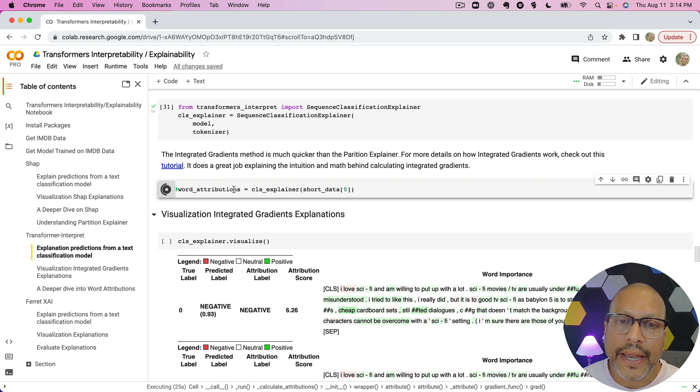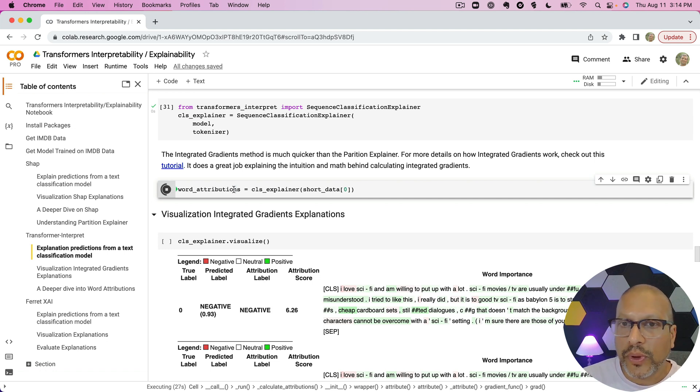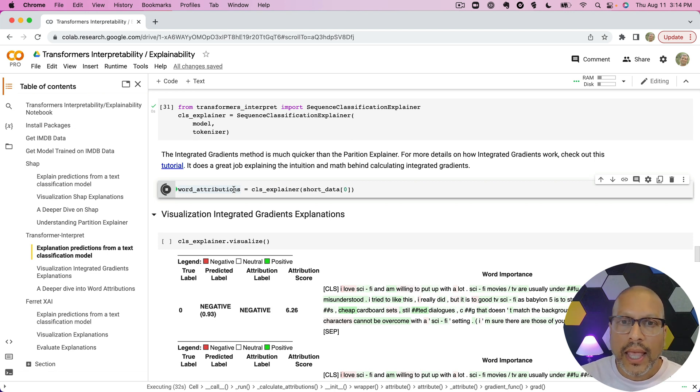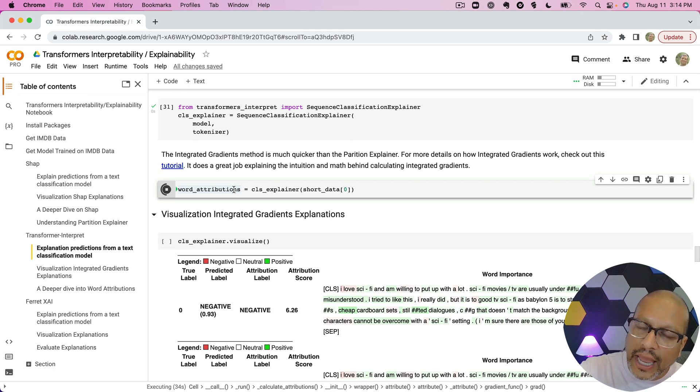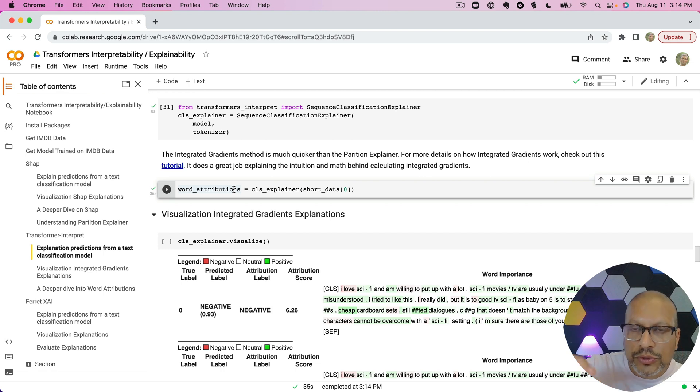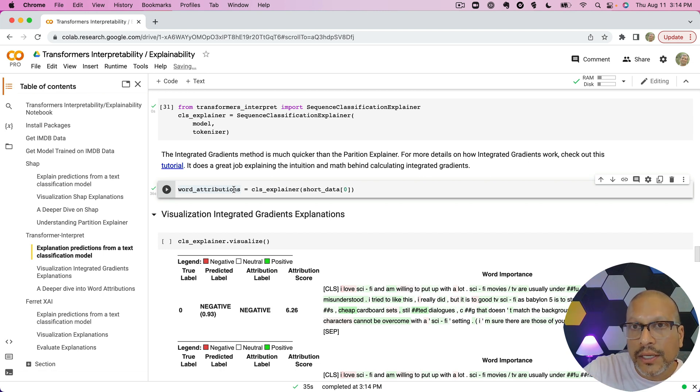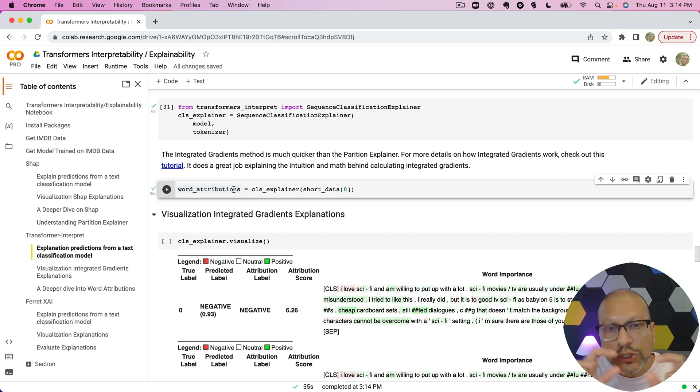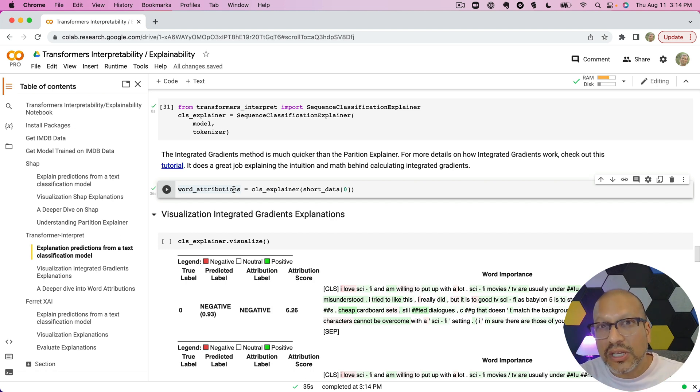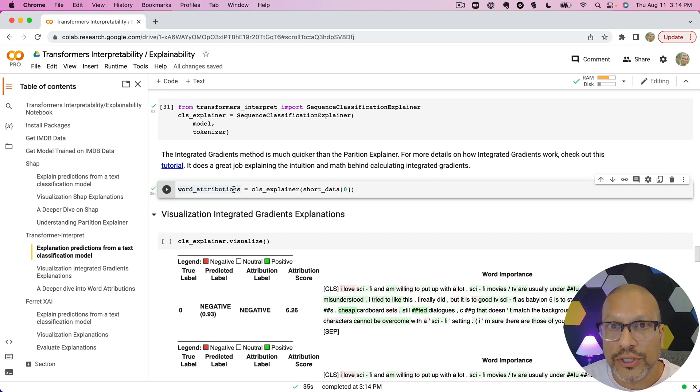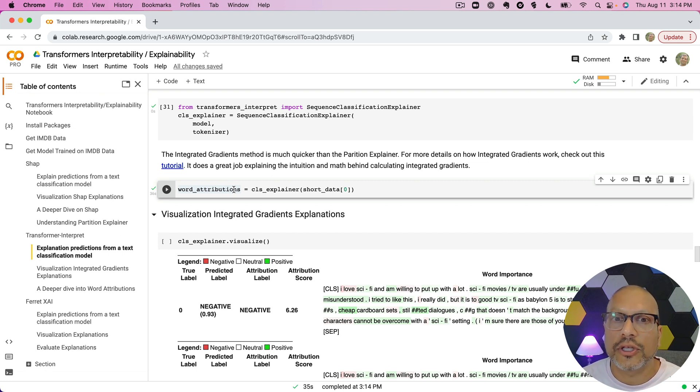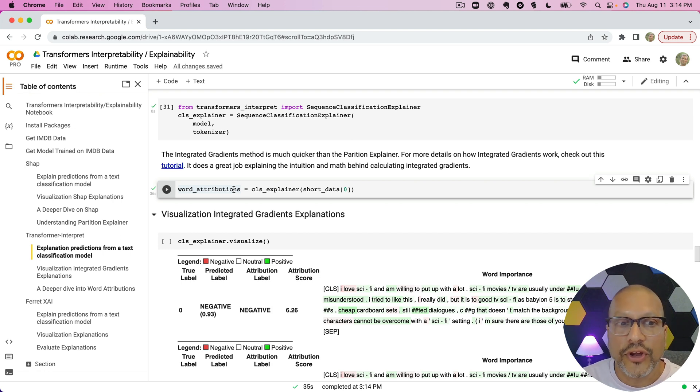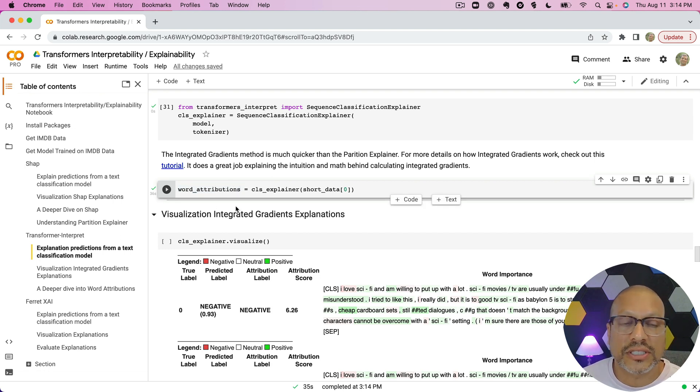The intuition of integrated gradients is it compares the example that we have to a baseline. A baseline is probably like all ones or all zeros. And what it's trying to do is understand what are the features that are being used to go from that baseline to the prediction that we're making, and which features are changing the most. You can almost think of it as like coefficients for each of the features. It's able to calculate that with some great math and path integrals, all this stuff, very quickly. You can see it took 36 seconds for it to get that.